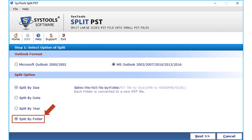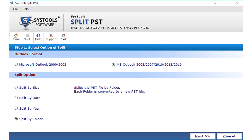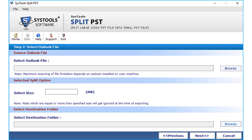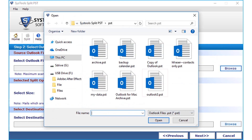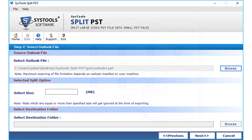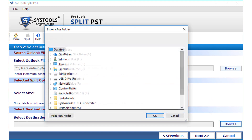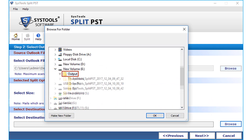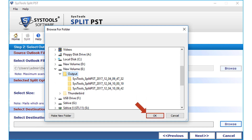Now let's check out the split by folder option. Click the Next button after selecting the option. Click Browse to open the PST file from the saved location and click Open. Below there is an option to specify the size of the PST files for splitting. Then click Browse to choose a destination folder to save the files after splitting. Click OK after selecting a destination folder.